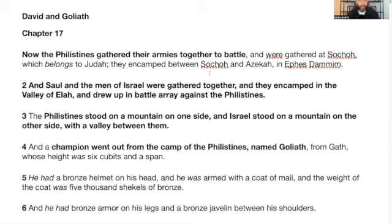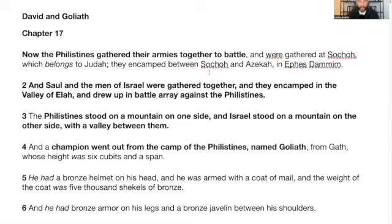Now the Philistines gathered their armies together to battle and were gathered at Sokoth, which belongs to Judah. Keep in mind, when it says they gathered together their armies to battle, they have been building themselves — building their strength up again from when they were defeated before or lost military strength before. So this has been building up. They have been building up to this point and formed now a new leader or new champion, and we'll go over that.